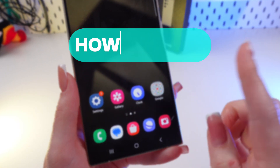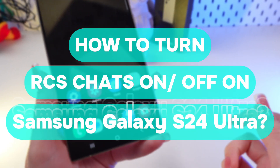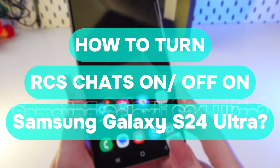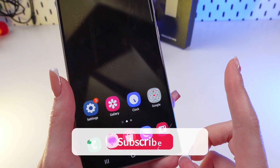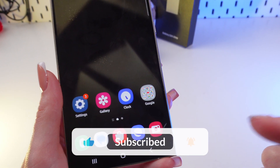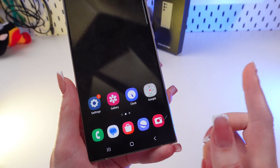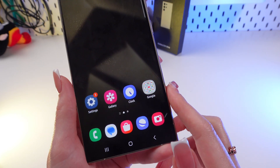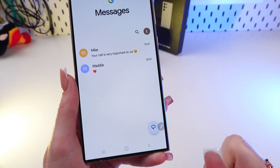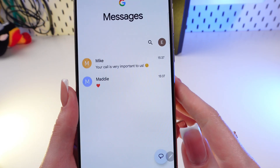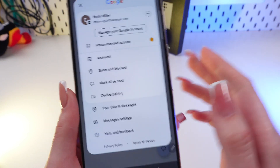Hi there, let me show you how to enable or disable RCS chats on the Samsung Galaxy S24 Ultra. Before we start, don't forget to follow to see more useful content. Firstly, let's launch Google Messages on the phone that is set up here by default, and now we need to click on this icon.